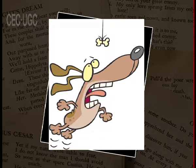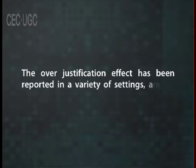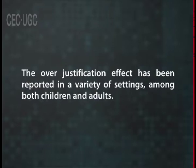Once the extrinsic motivation is removed, the task seems uninteresting. The over-justification effect has been reported in a variety of settings among both children and adults. However, paying people to do something they enjoy does not always undermine their enjoyment or their intrinsic motivation to improve their performance. In many cases parents have to offer children some sort of inducement to get them to finish their homework, clean their room or do some other task.